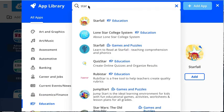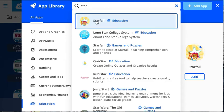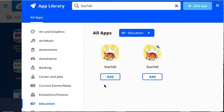You can start typing to search for an app. I've started doing that with Starfall — click on it. You are then given the option to add; I'm adding the free version.